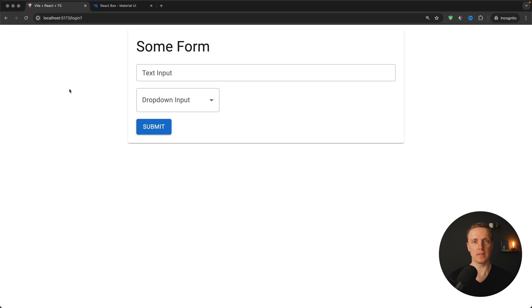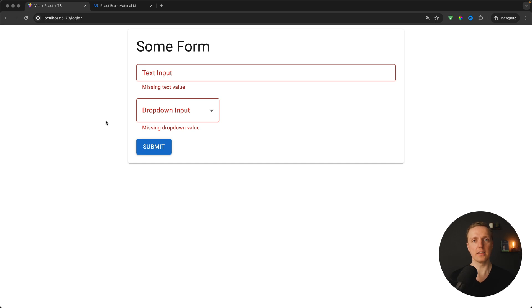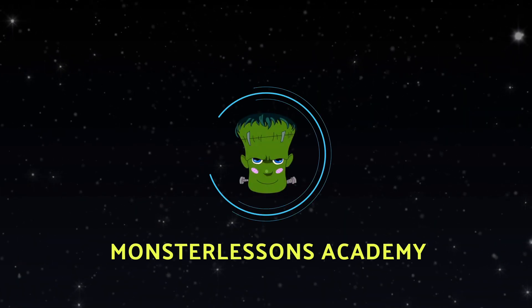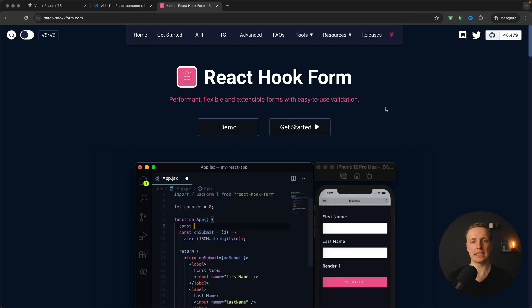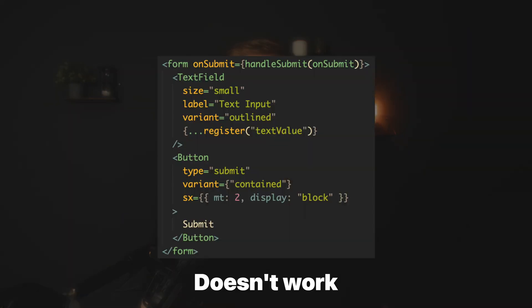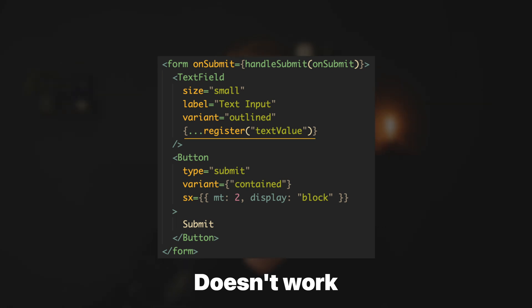In this video you will learn how to implement validation inside React Material UI by using custom components and the React Hook Form library. We have two amazing libraries in React: Material UI with lots of components and styling out of the box, and React Hook Forms which provides forms with validation. The main problem is that we can't simply use components from Material UI inside React Hook Form — it won't work, and things like validation are quite tricky to implement when using them together.